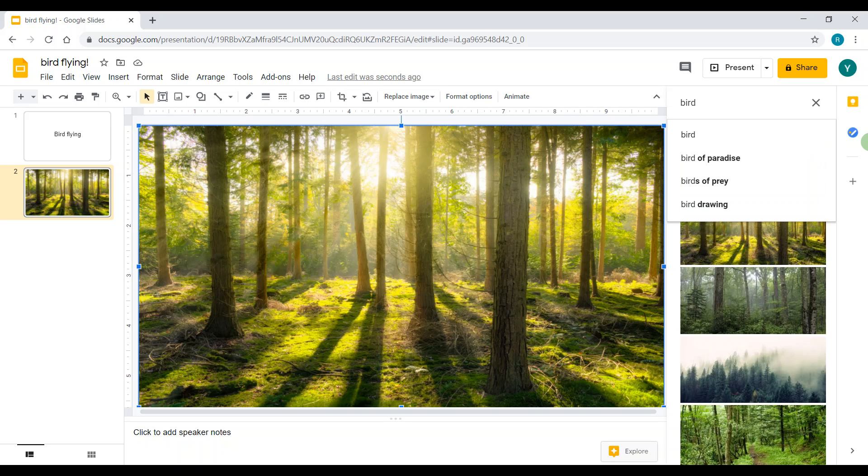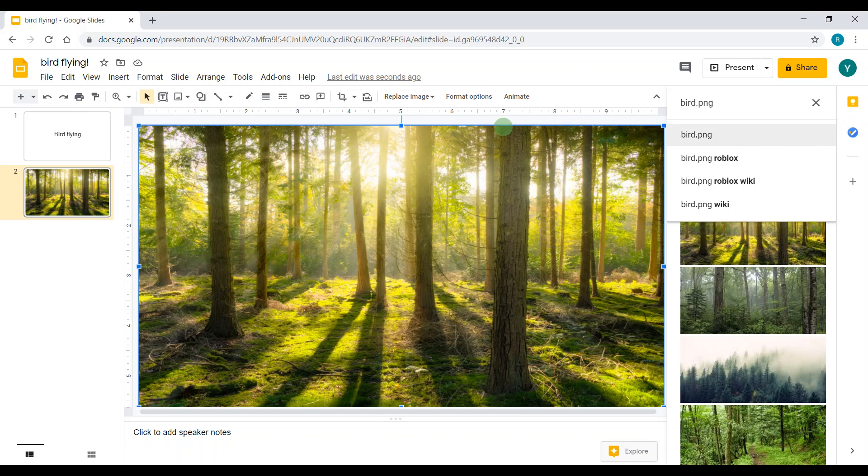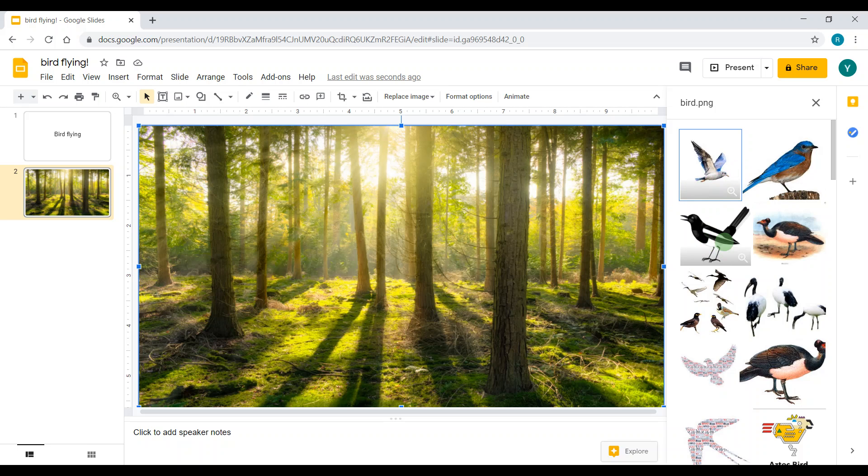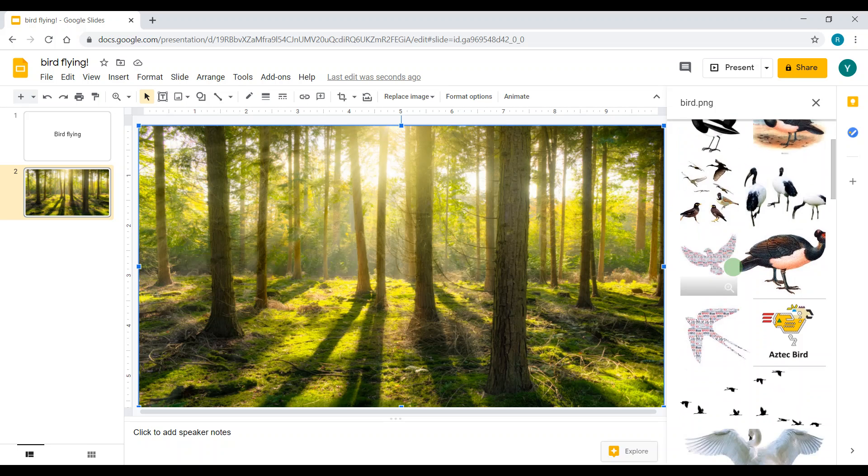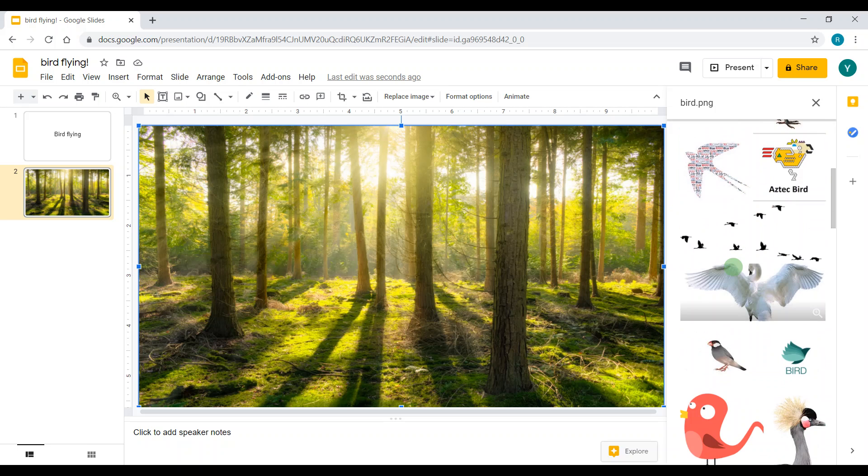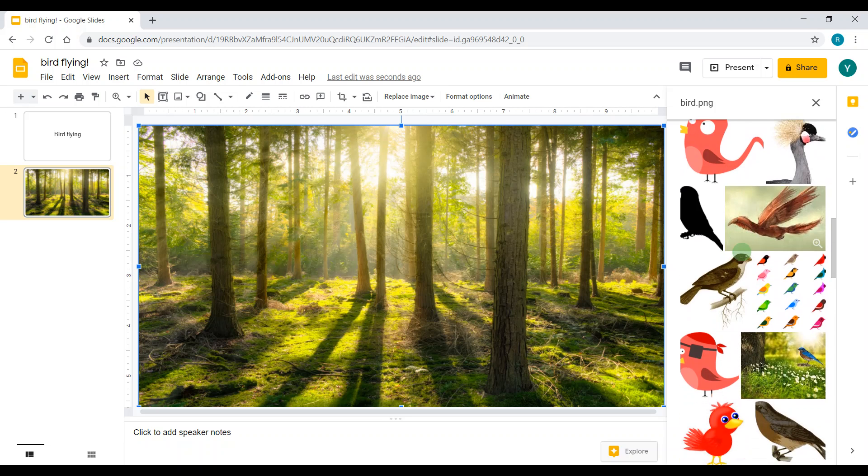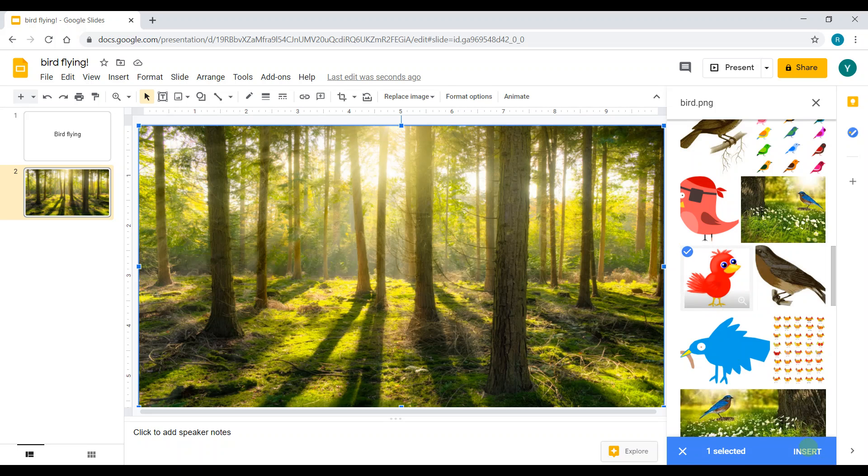I'll type bird. Always, always, always include dot PNG, or else some white background or other things might come. Let's see which one looks better. Maybe this one looks good, so I'm going to click the bird image and then click Insert.